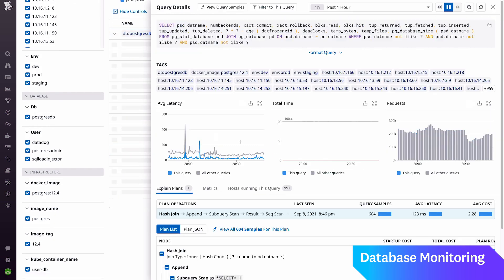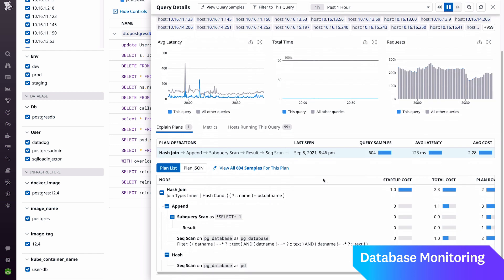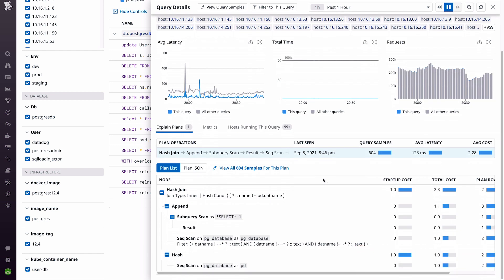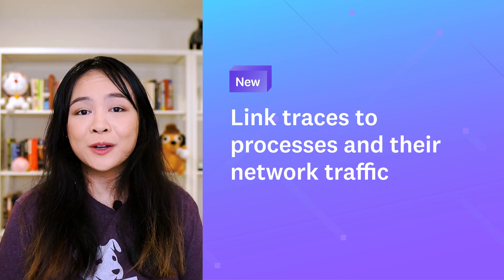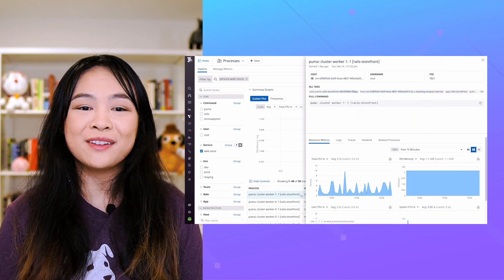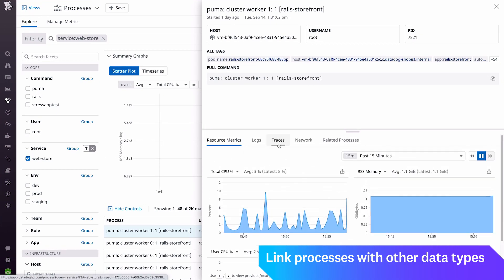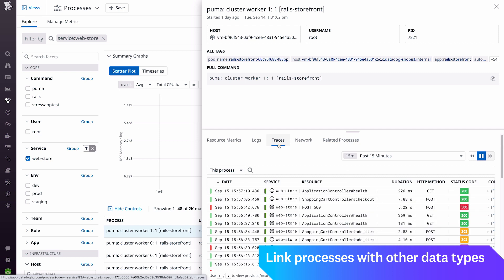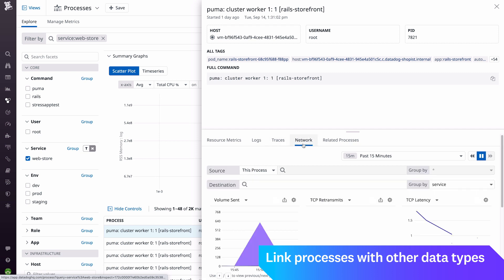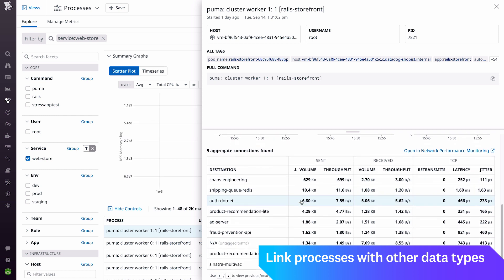Database Monitoring currently supports MySQL 4.6 and up and Postgres 9.6 and up databases. Datadog Live Processes now correlates application request traces, resource consumption metrics, and network data by process identifier. With this information, you can quickly identify which workloads are using more resources than expected, and which are facing resource constraints.